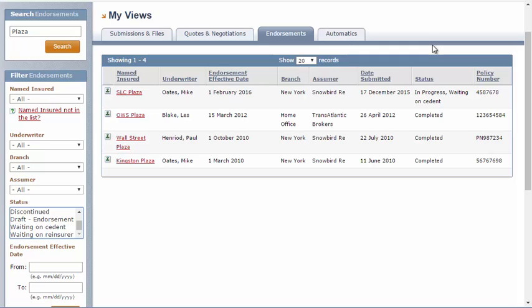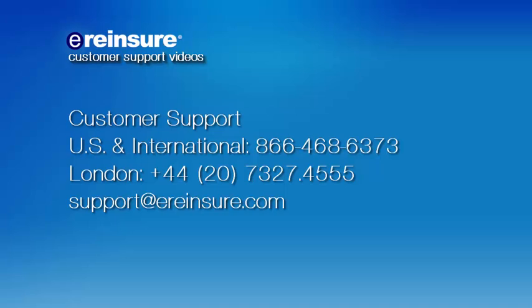That about covers it for My Views. As always, if you have any questions or concerns, we have excellent support personnel standing by, ready to help. Just reach out using this contact information. Thank you, and have a great day.